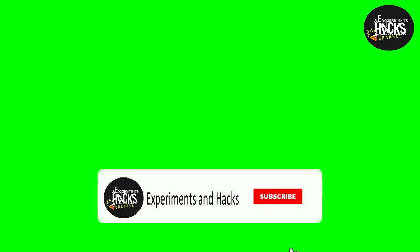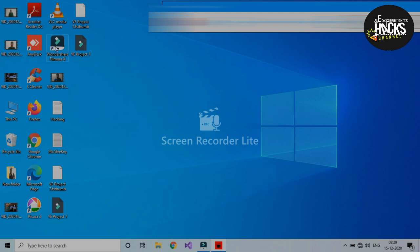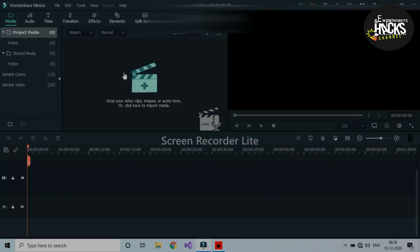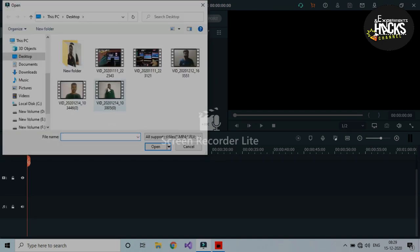Now I'll show you how we made our own hologram video. Take your own recorded video. For editing we're going to use Filmora — you can use any video editing tool of your preference. Open Filmora and import the video you've already recorded.